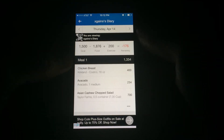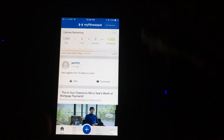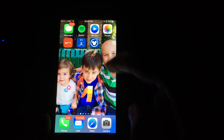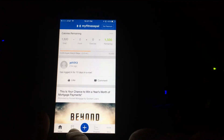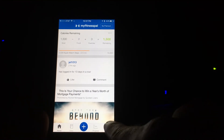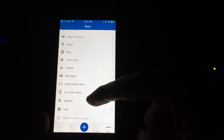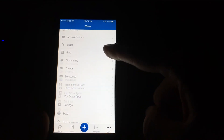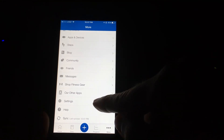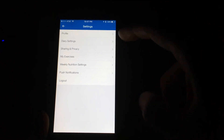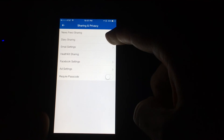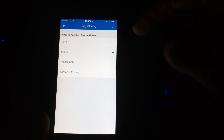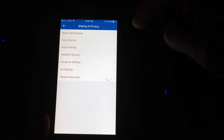Just to sum up: in MyFitnessPal at the bottom you see Home, Diary, Progress, and More. Go to More, scroll down to Settings at the bottom, then go to Sharing and Privacy — that's where you can go to Diary Sharing and change the setting itself, along with your other sharing options.